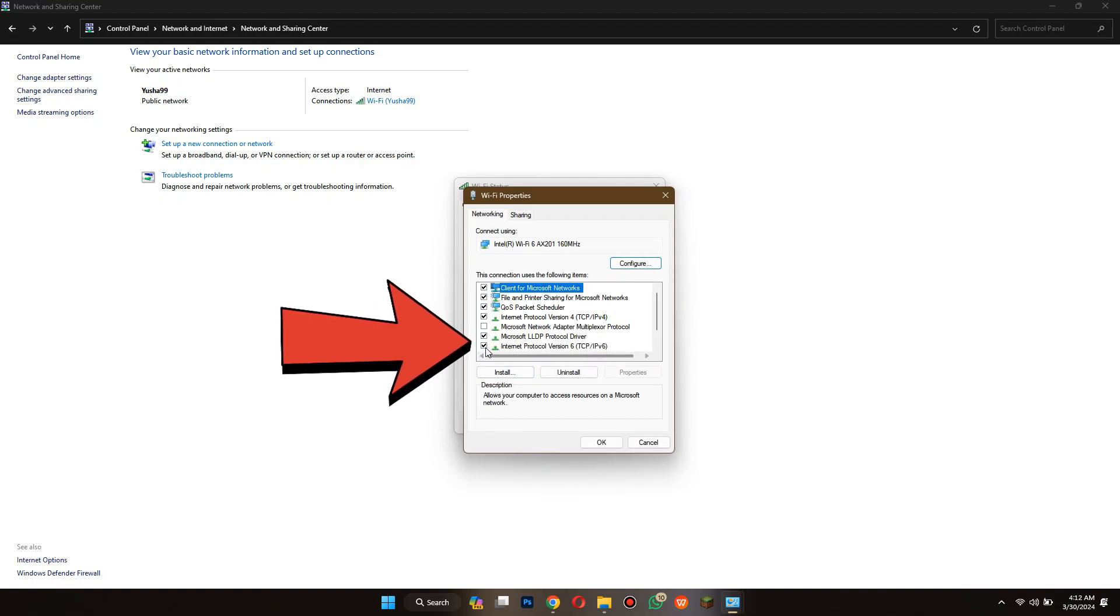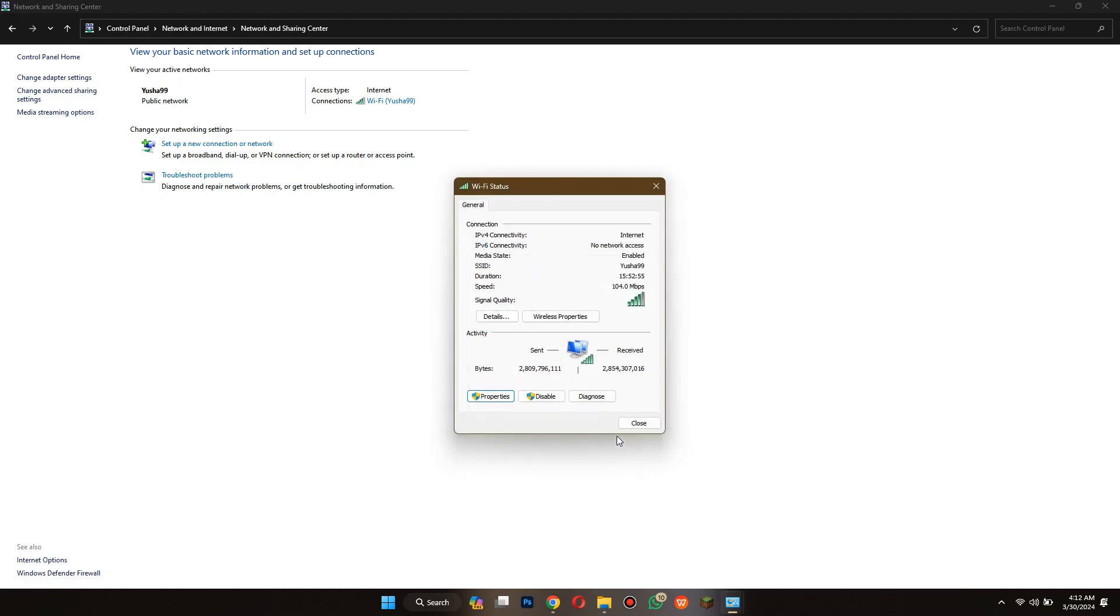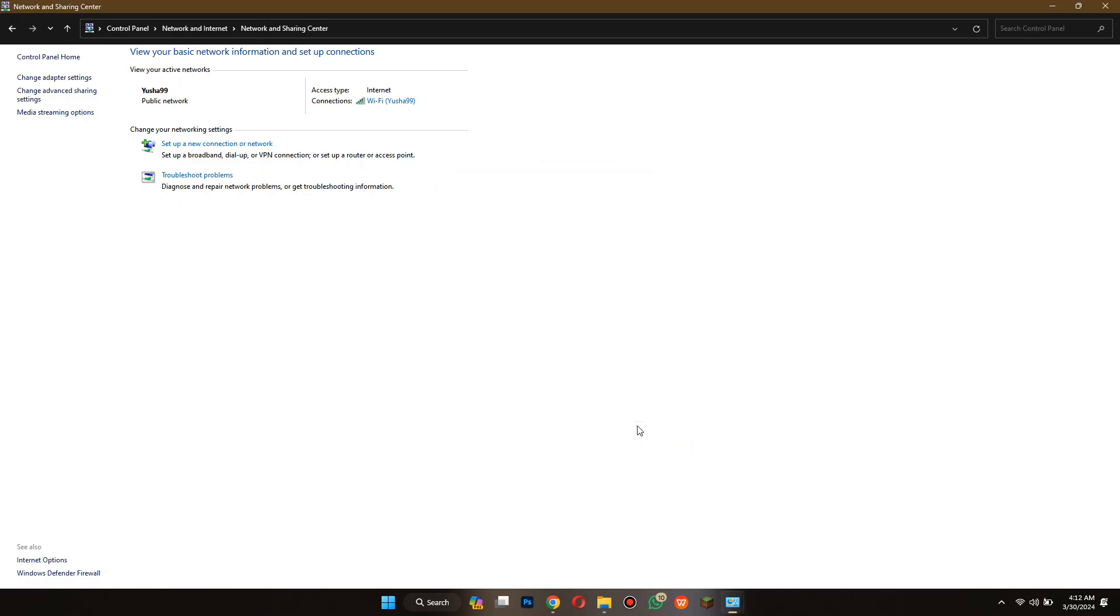Now save the settings and that's it. You can now reload the web page and the problem will be resolved. That's how you can fix this site can't be reached error in Google Chrome.